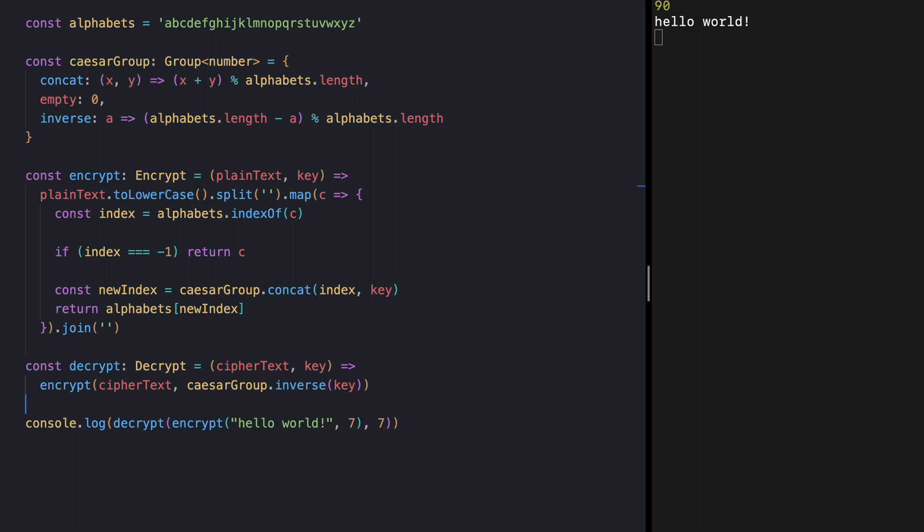As an exercise try to move around these characters inside this alphabet string. Does this make any difference when we encrypt and decrypt with the same key. And with that thank you for watching this video. Please like and subscribe and I will see you in the next one.